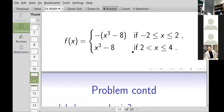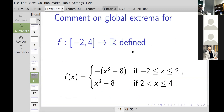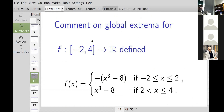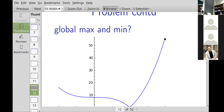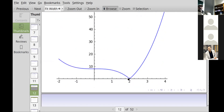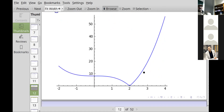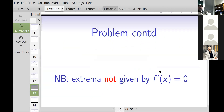If there were a round bracket next to the 4 instead of a square bracket, there would be no global maximum. If there were a round bracket at minus two instead, that wouldn't affect the global maximum or global minimum because minus two is well away from those points. So whether an endpoint is included via a square bracket matters for whether you can attain a maximum or minimum there.